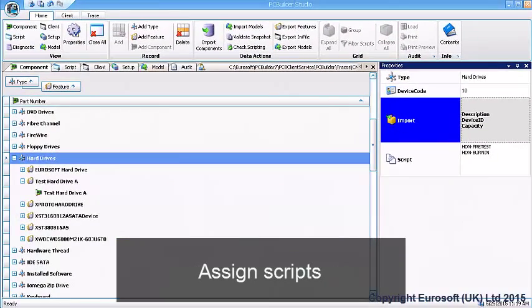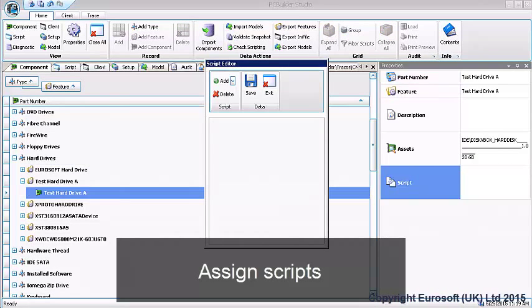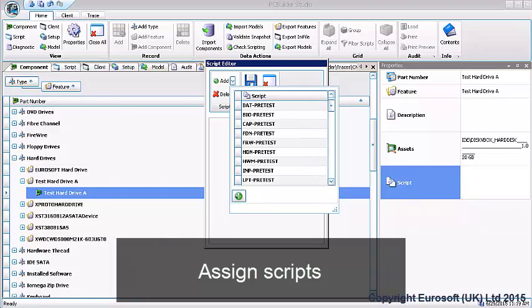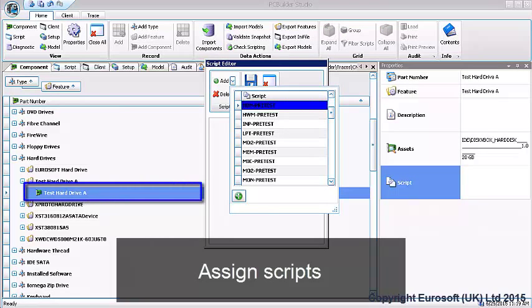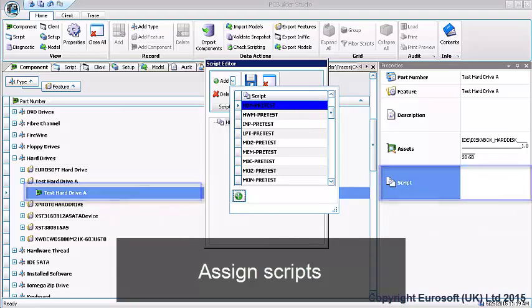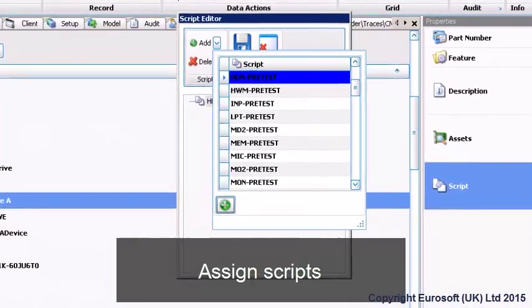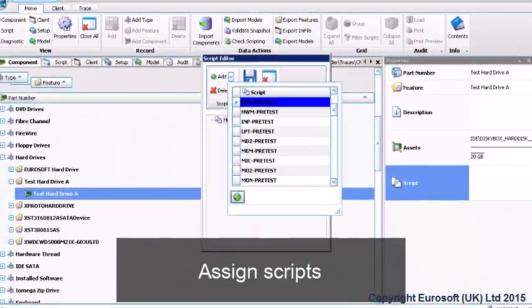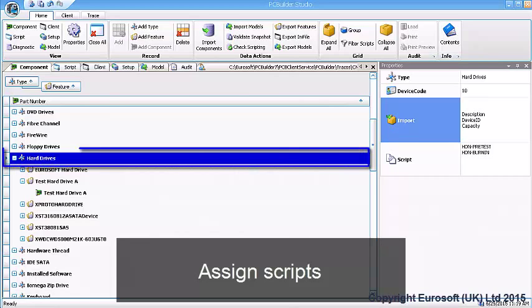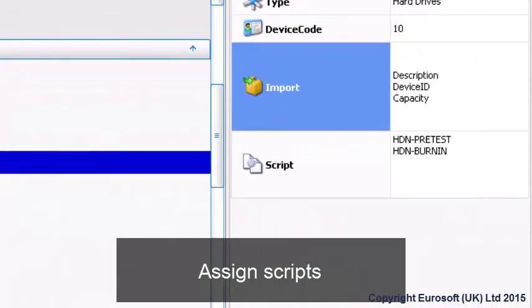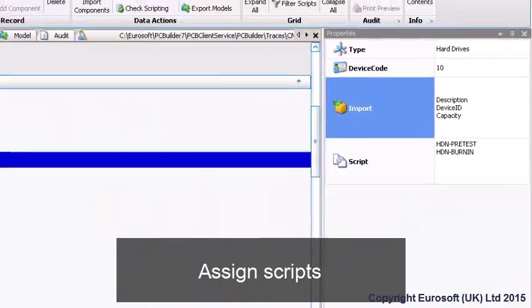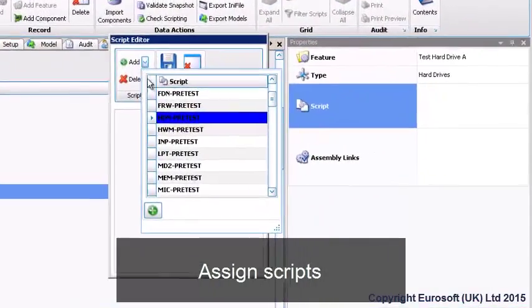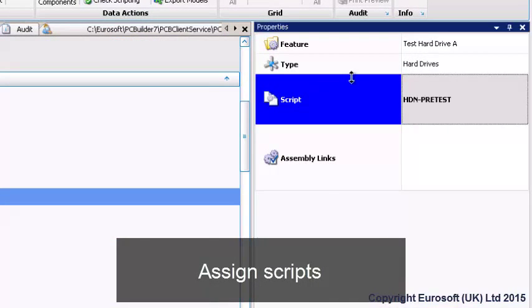Scripts are assigned to components, features and component types through the script property of the selected object. When a component, feature or component type is selected and the script property is clicked, an easy to use pop-up allows you to add scripts to the selected object. When scripts are added to a component type, all components in that category will inherit the script assignment. This ensures that new parts will be assigned the needed tests. Likewise, when scripts are added to a feature, all parts inside that feature will be assigned the script.